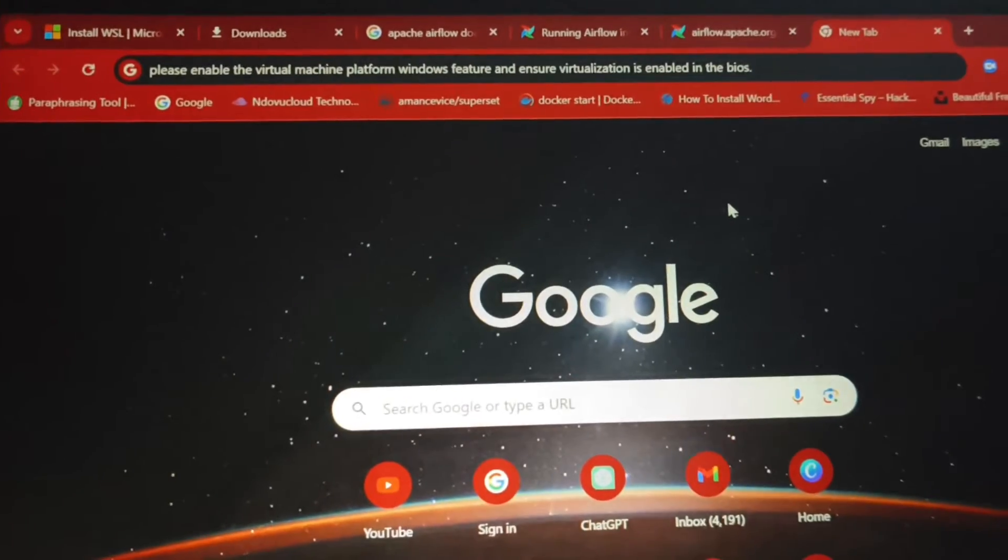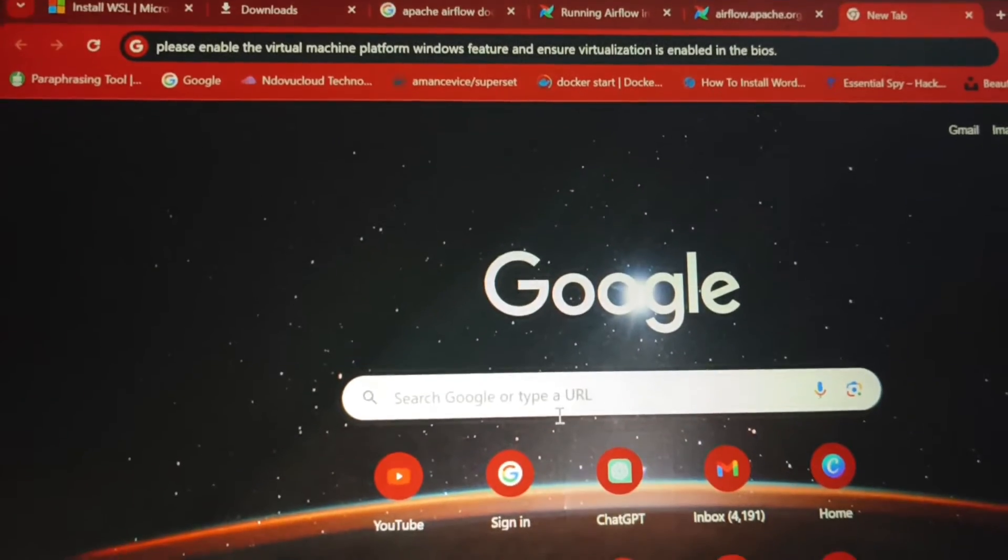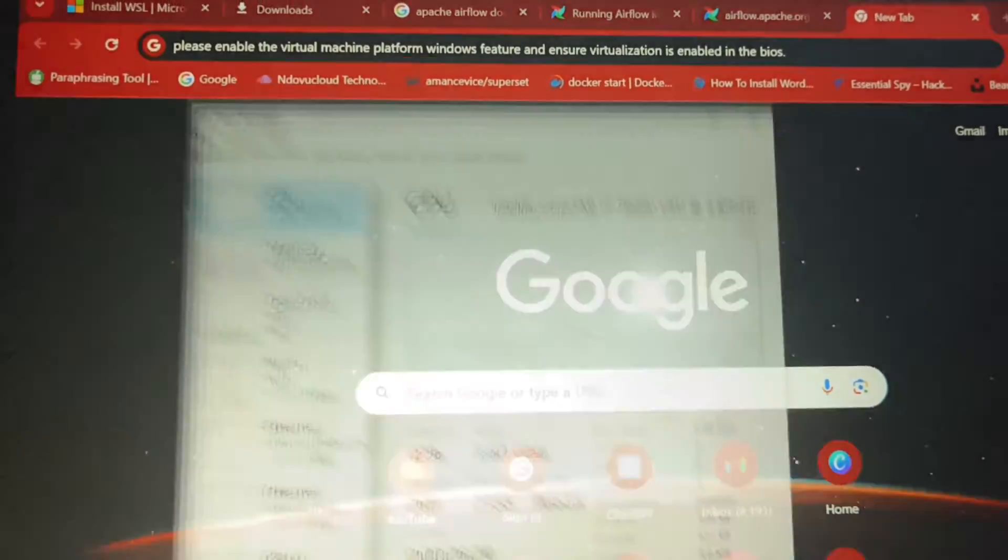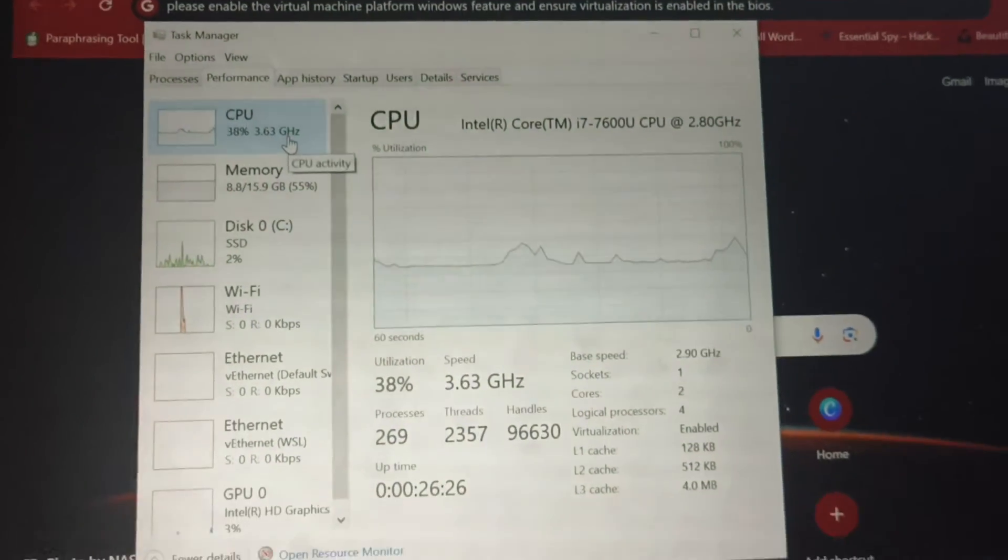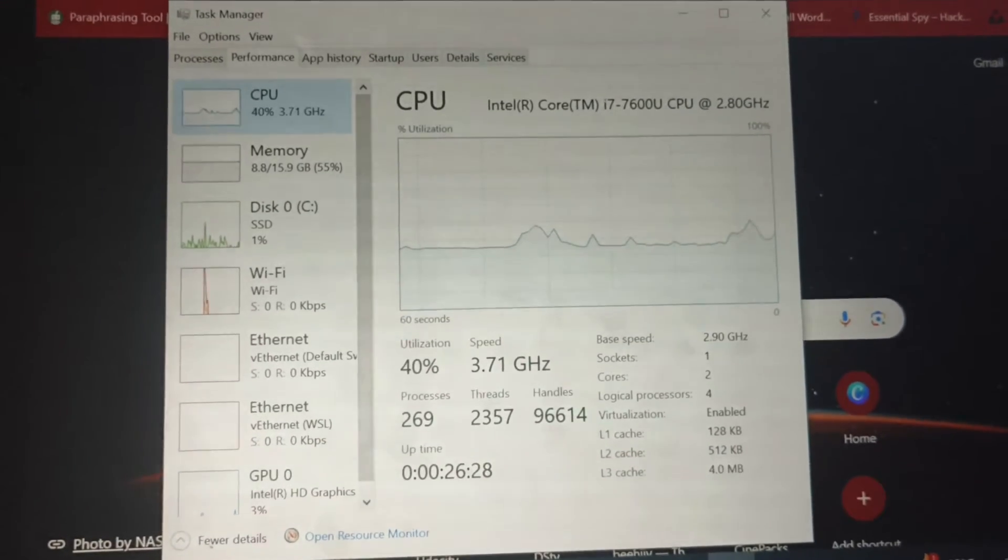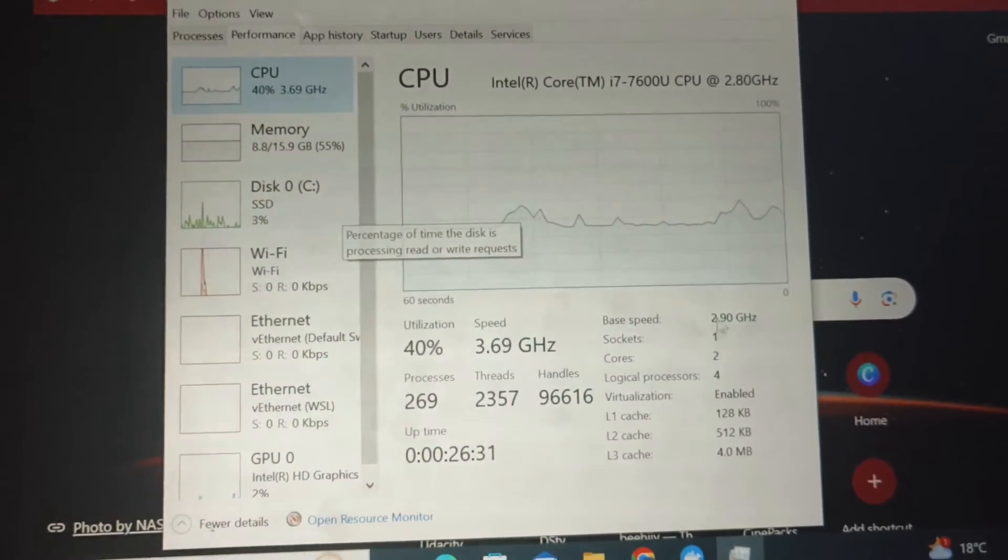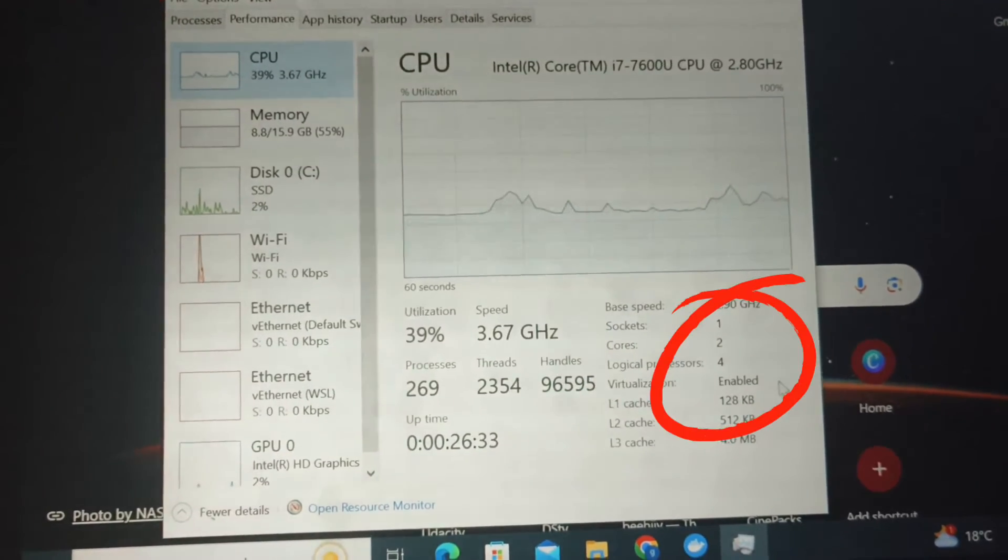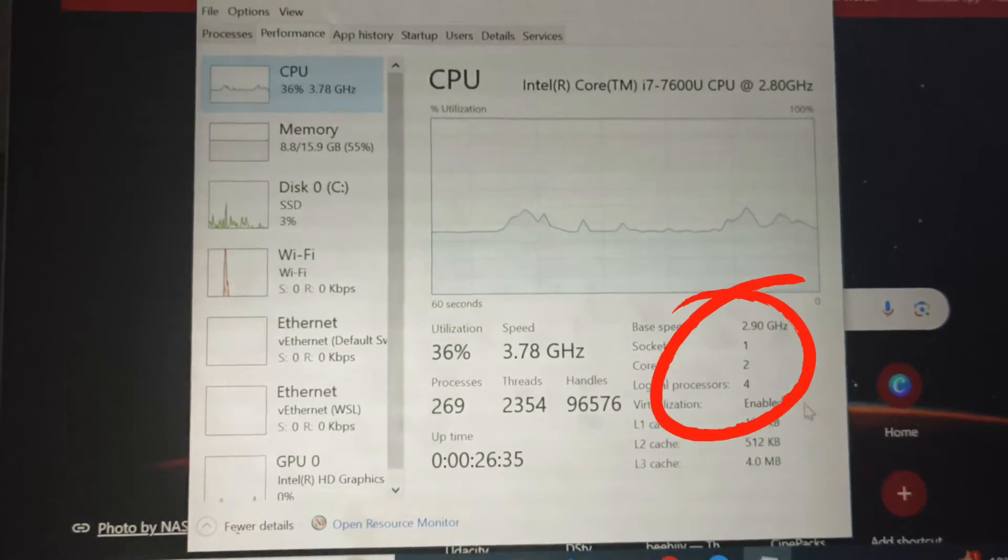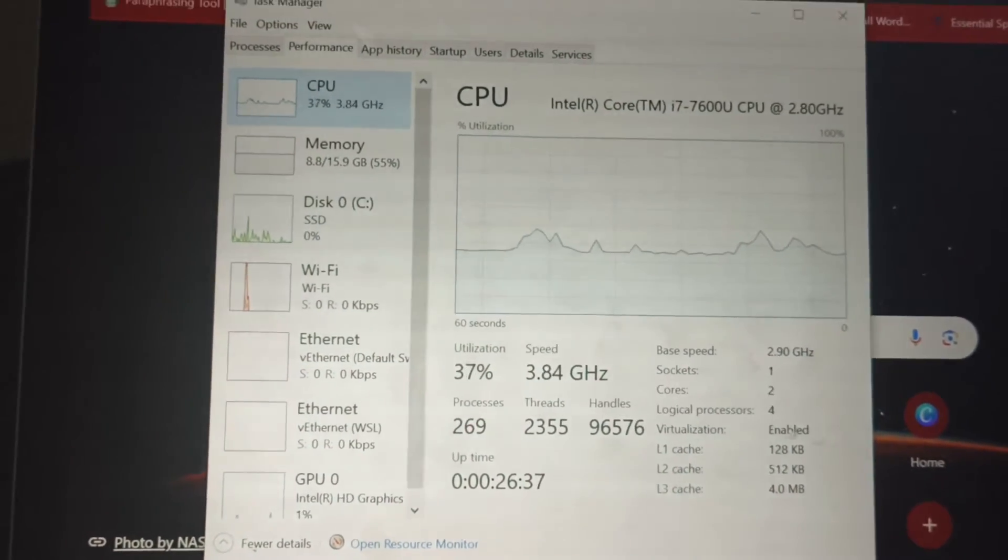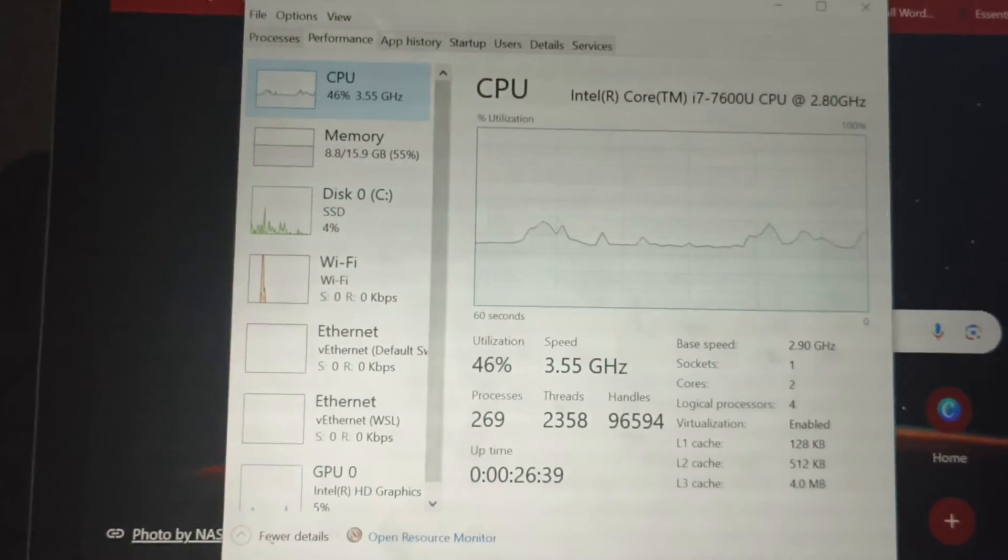First of all, check the Task Manager. On the Task Manager, come to CPU and then on CPU check here if the virtualization is enabled. If it's not enabled, this is how you enable it.